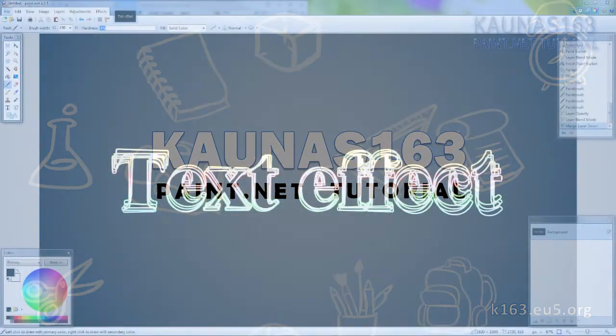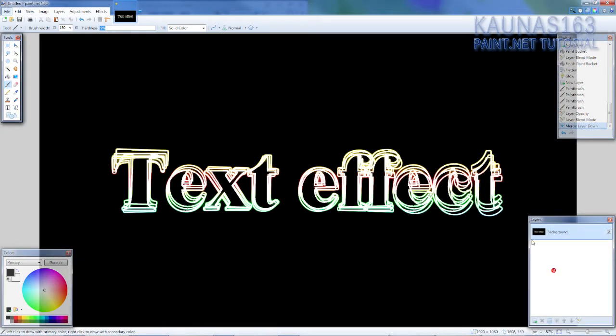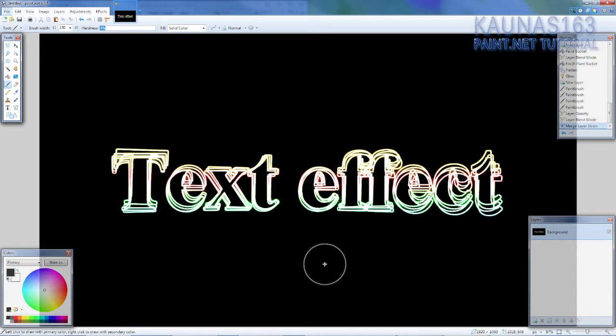Hello. So today's second tutorial is again on text. We are going to make some kind of this text. As you can see it's not perfect. The lines are not perfect. It's kind of colorful.